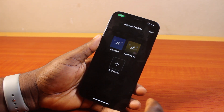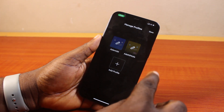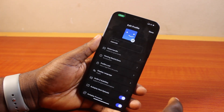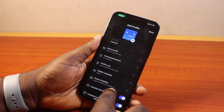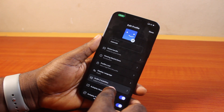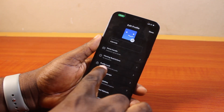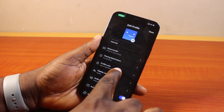Now once you select the Manage Profiles menu, click on the profile you want to lock. Then scroll down the page and locate 'Profile Lock' and click on it.